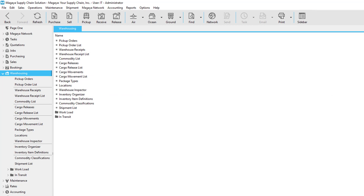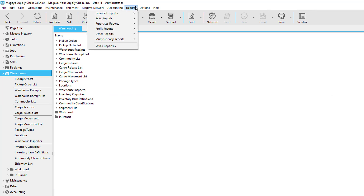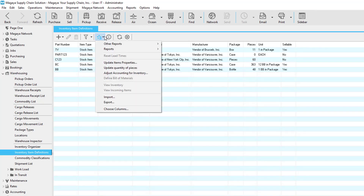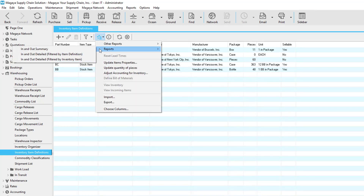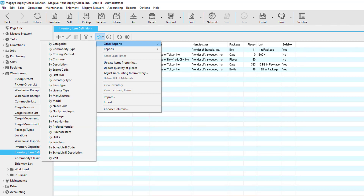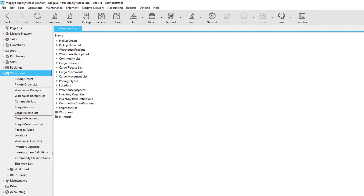There are two main report structures in Magaya. The first are predefined reports that can be found in the reports menu and within the actions button of many different transactions. The second are list-generated reports, where you can group by one column and then narrow the data in the report. Let's take a look at some example reports in Magaya.